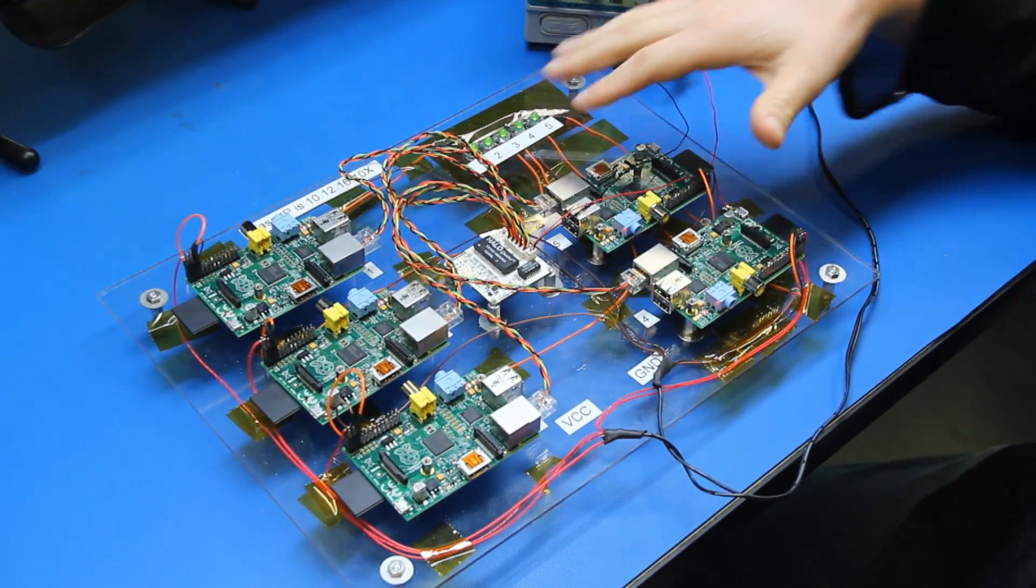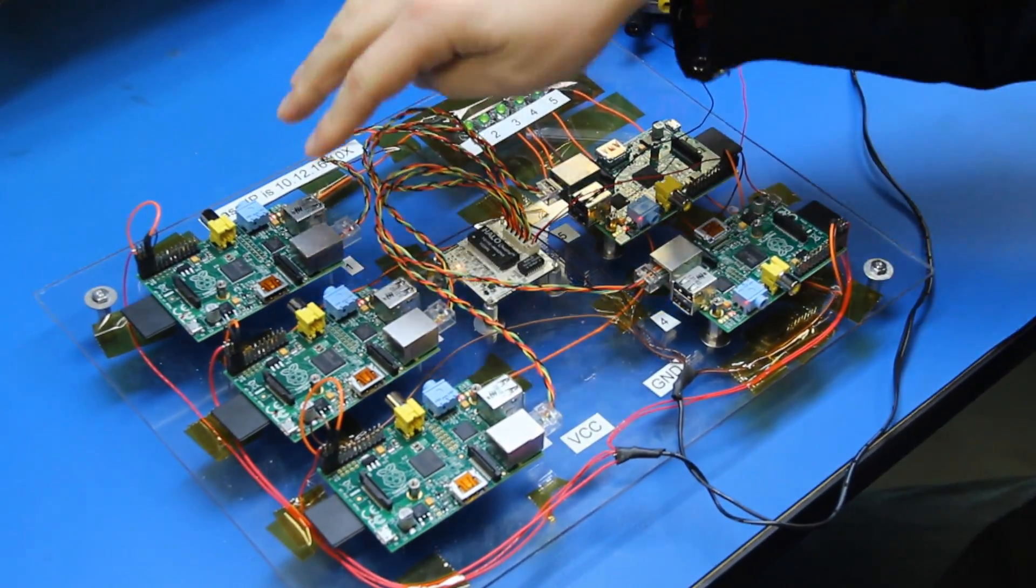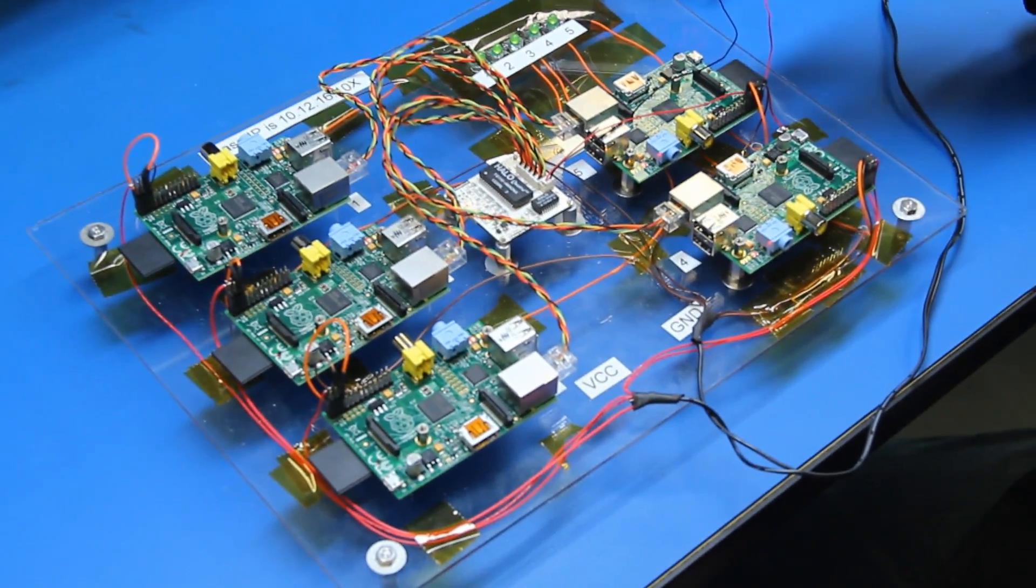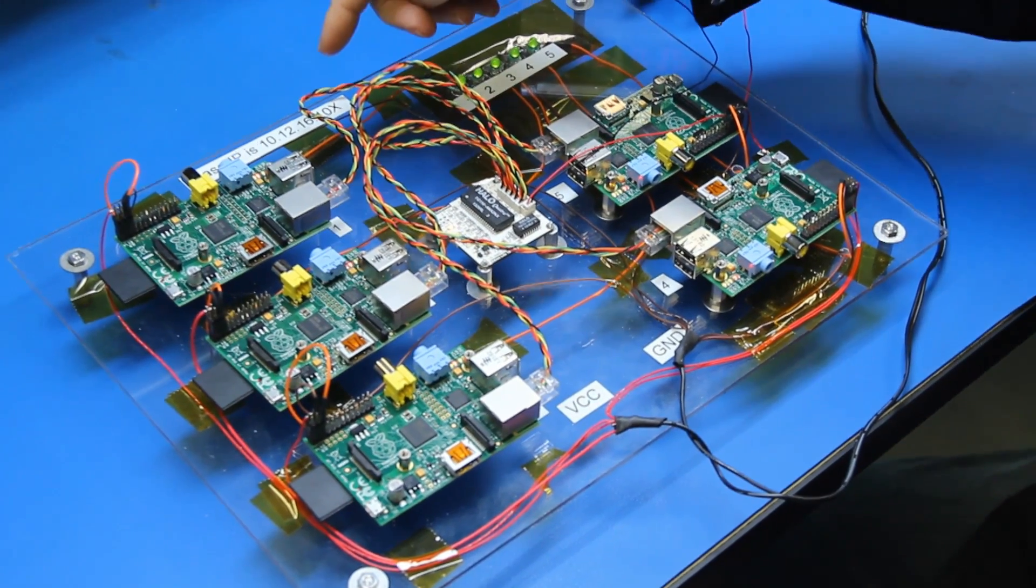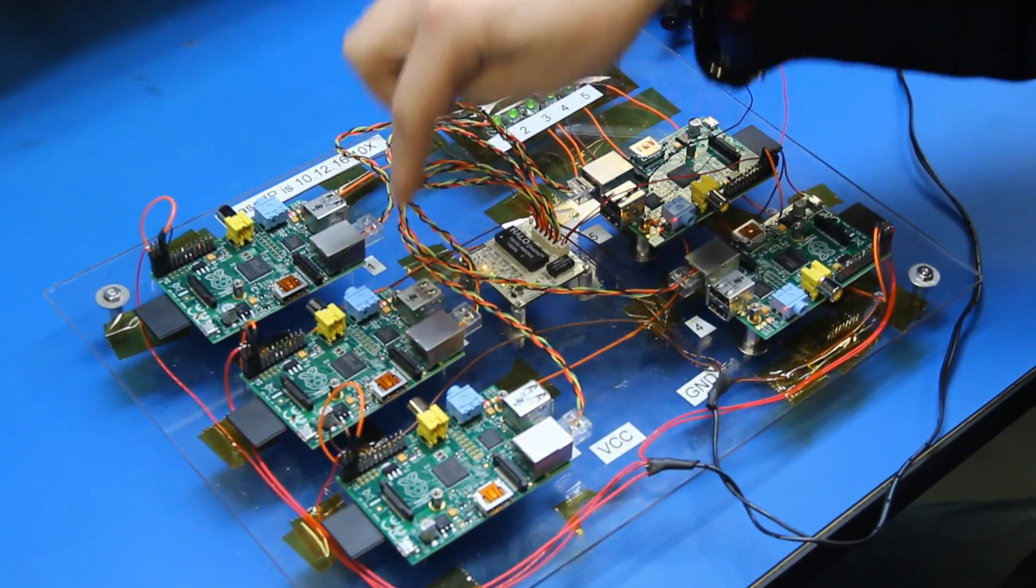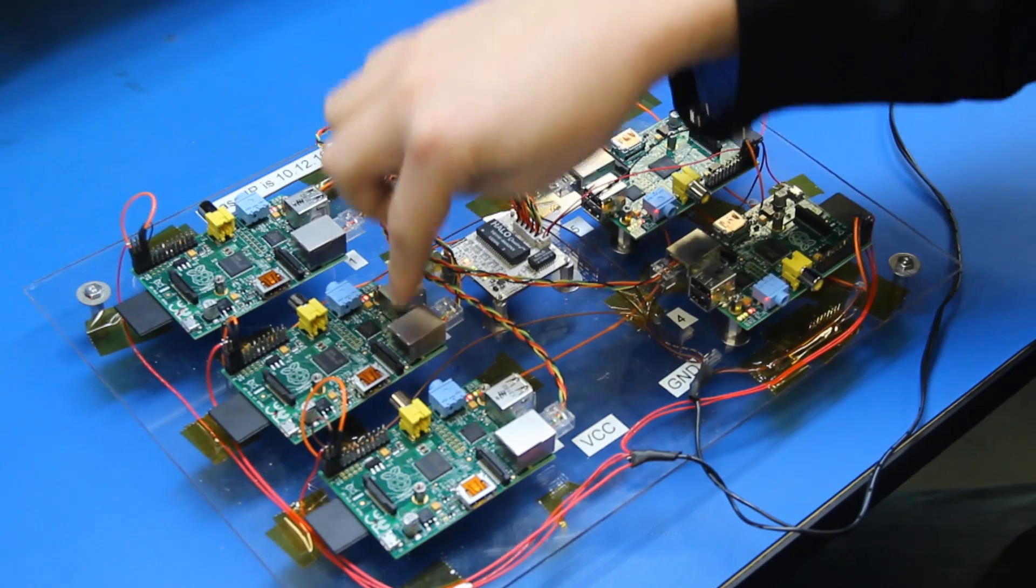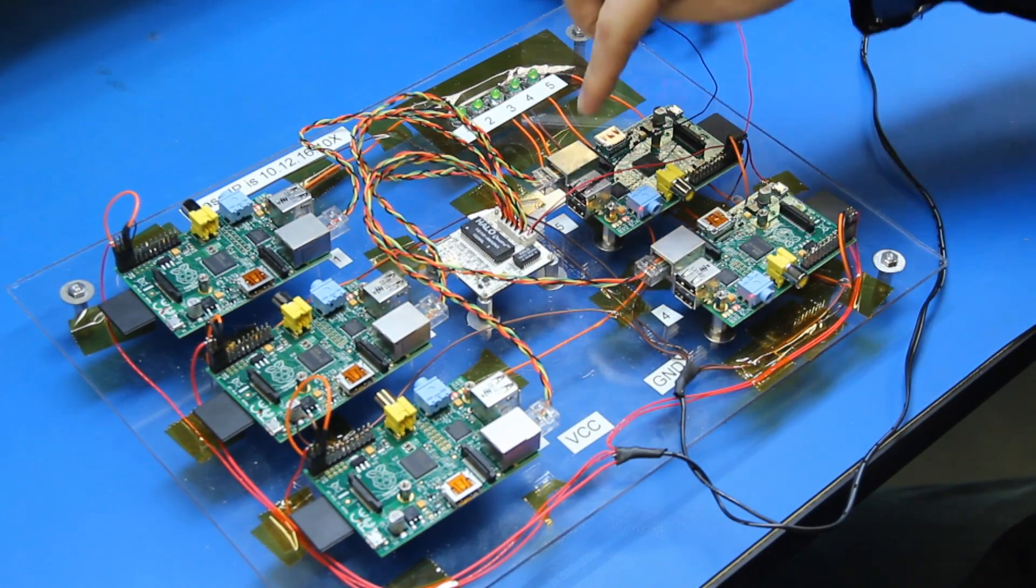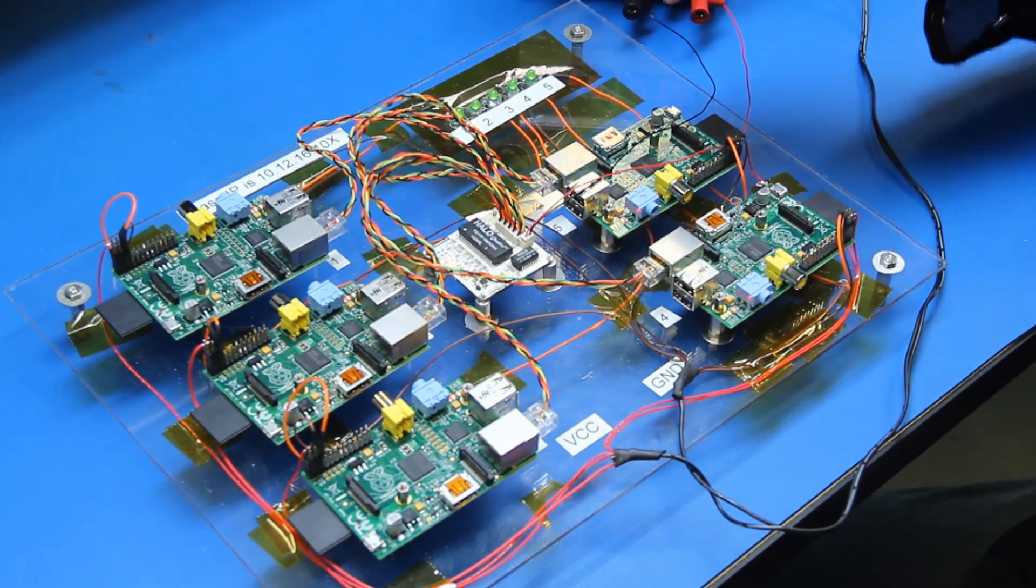The setup that we have here is actually five different Raspberry Pis, and each Raspberry Pi is running a little program on it that communicates to the next one in the chain, so this one going to that one to there to there to there, and then finally back to the middle.